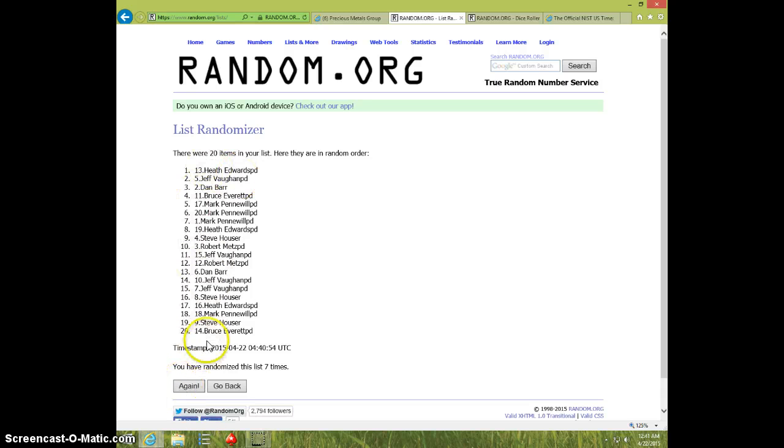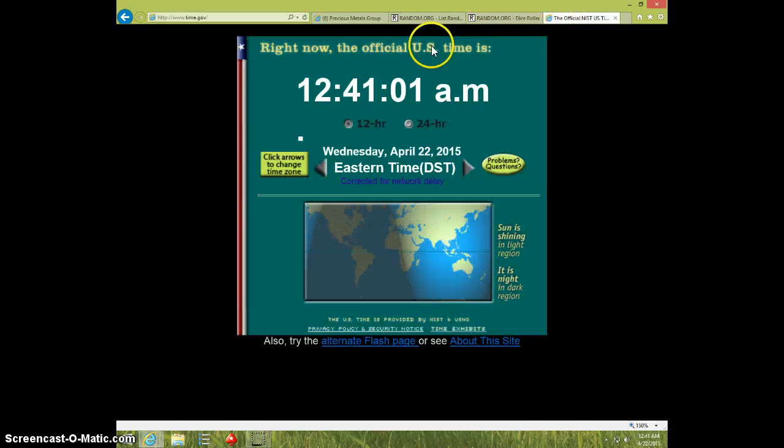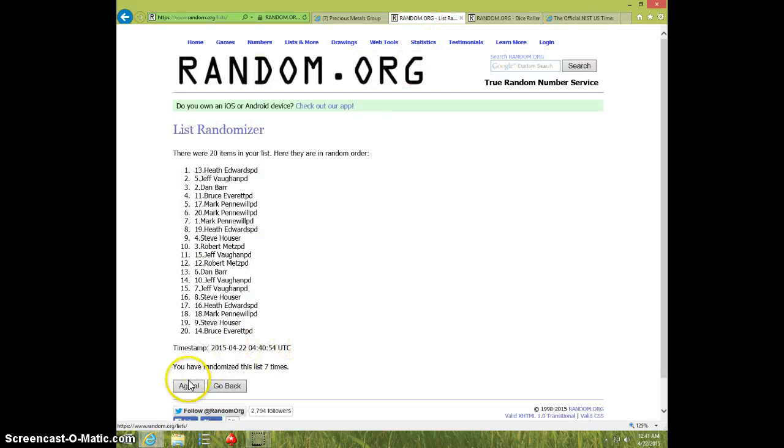Heath on top, Bruce on bottom. Dice was eight. 1241, eighth and final time. Good luck.